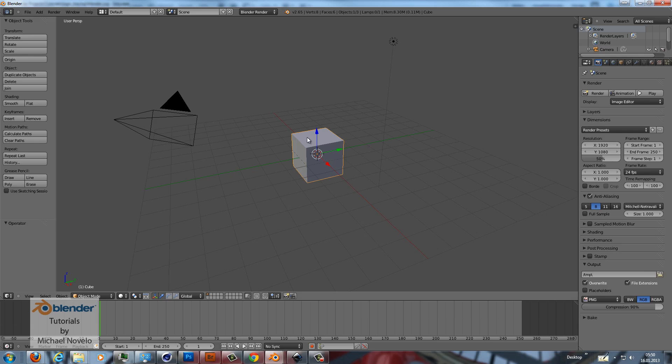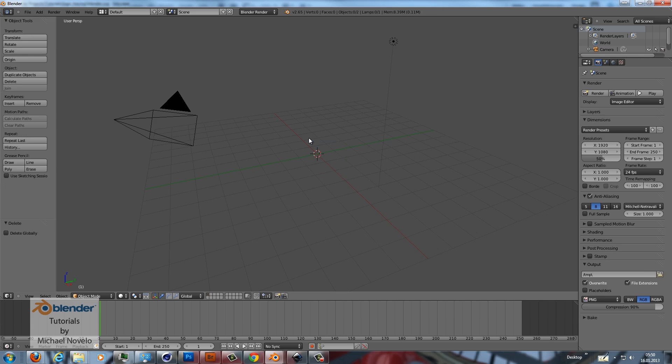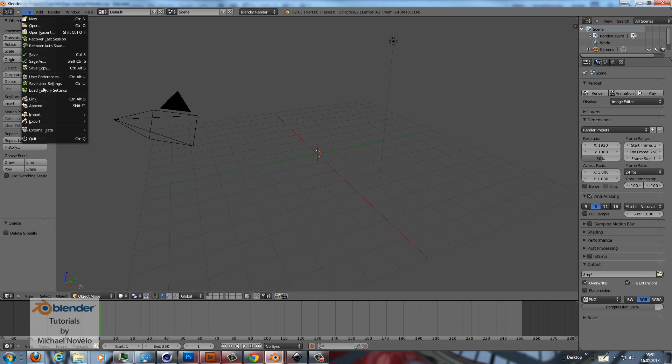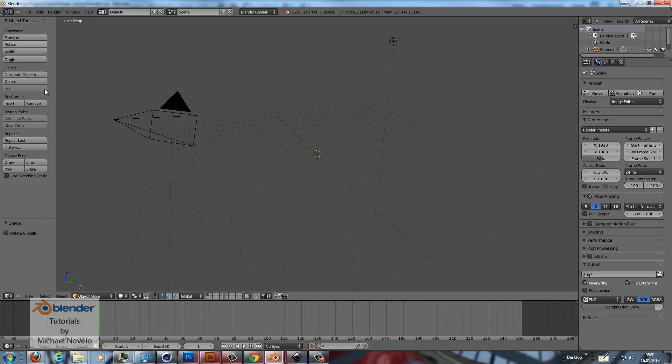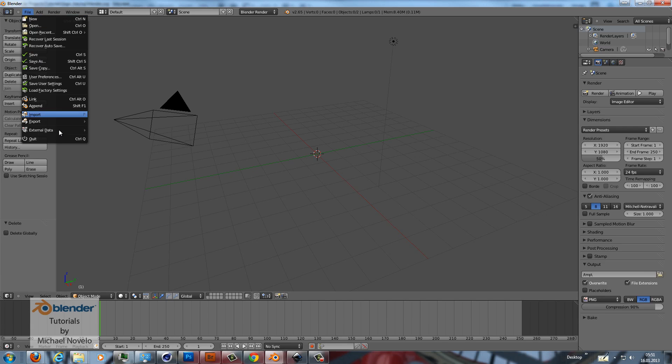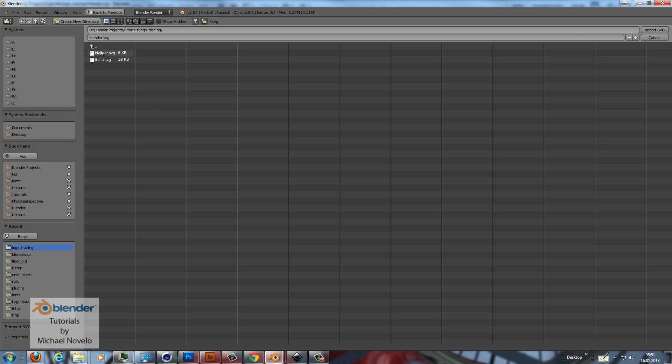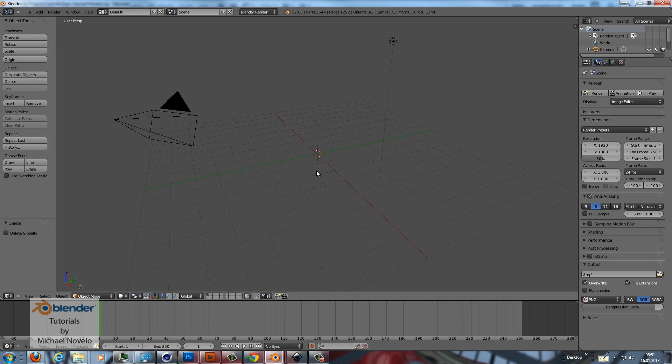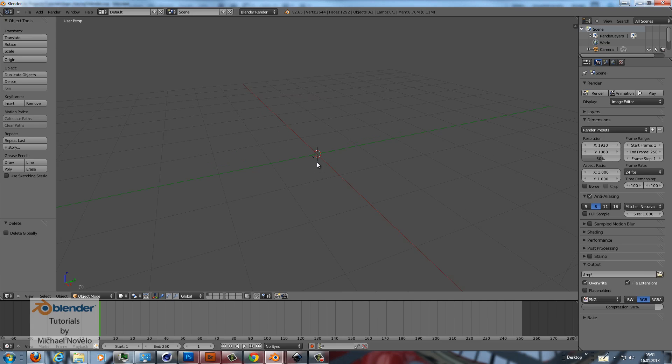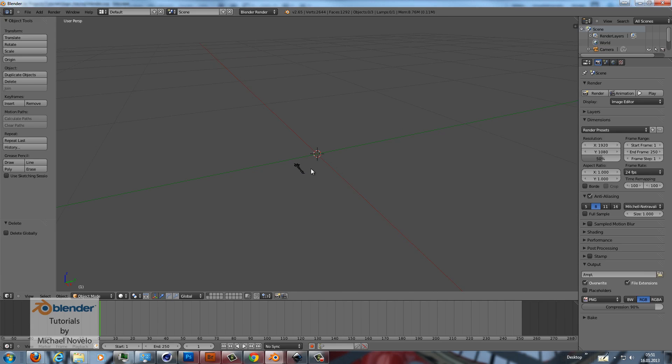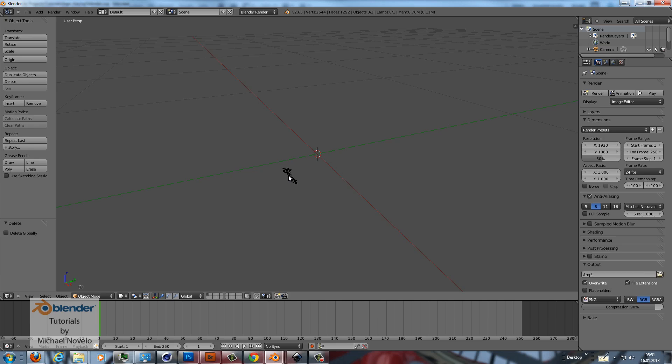In Blender I get rid of the default cube and the only thing I have to do is File and Import Scalable Vector Graphic and pick up my image or my SVG file and I can see nothing. That's because the SVG files are always imported as tiny little things. You can zoom in and here we have it.